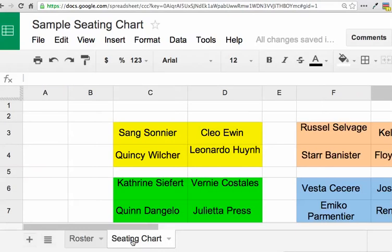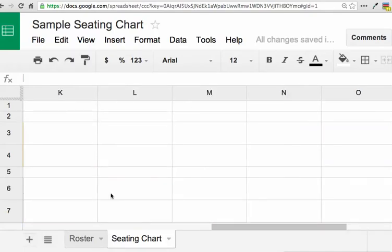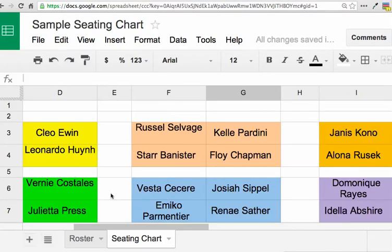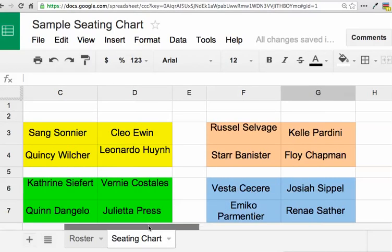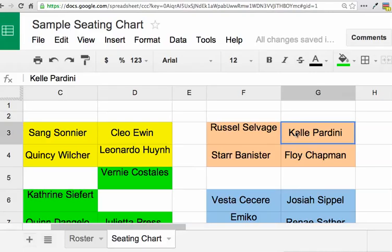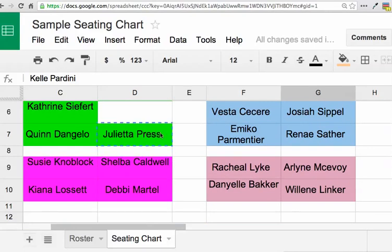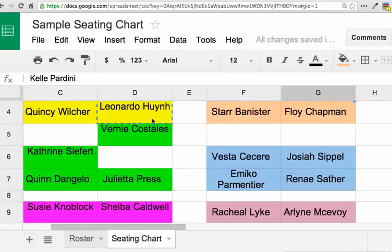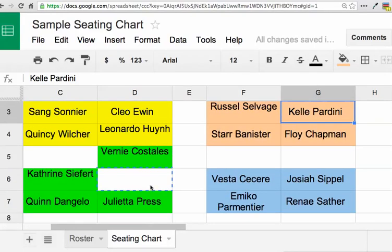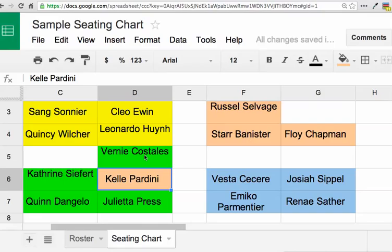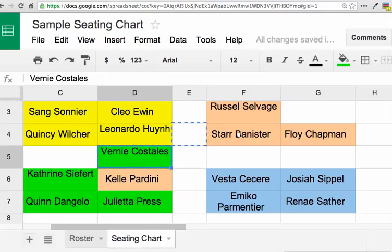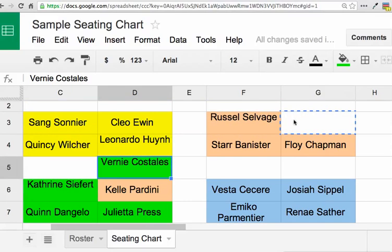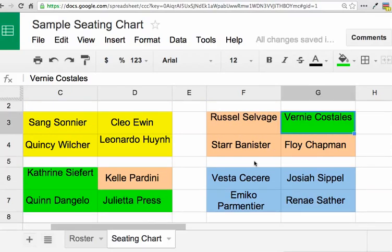There's a seating chart where I already pulled it together of where all the students are, but then I might need to move this student. So I'll just move them out of the way, swap with this student, and I can rearrange the seating chart.